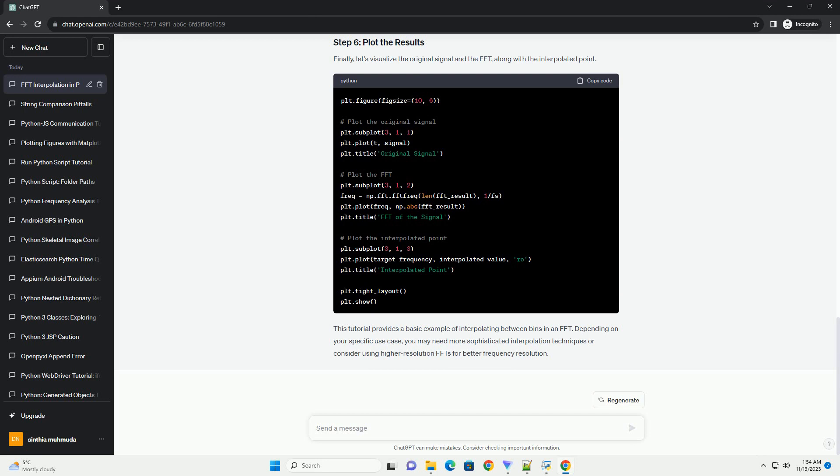Next, we'll compute the FFT of the signal using the FFT function from the SciPy library. Now, let's define a function for interpolating between FFT bins. We'll use a simple linear interpolation method for this example.